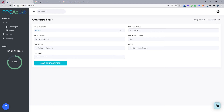Hi, Scott here from PPC AdLab. I hope you're well. In this short video, I'm going to show you how to add your Google SMTP settings to PPC AdLab.